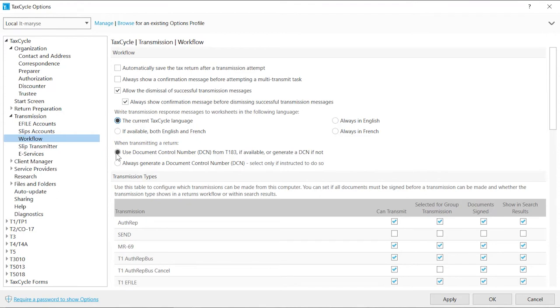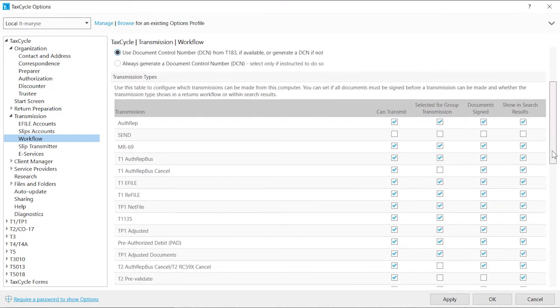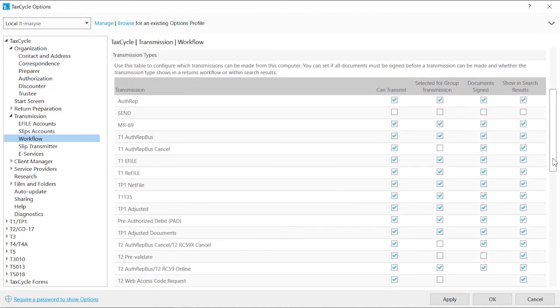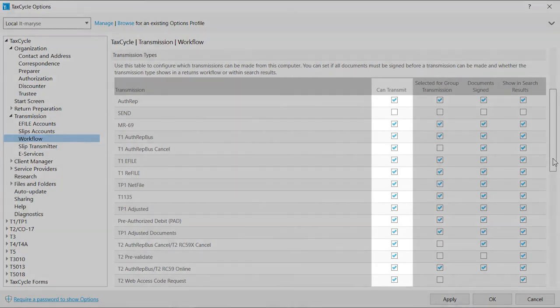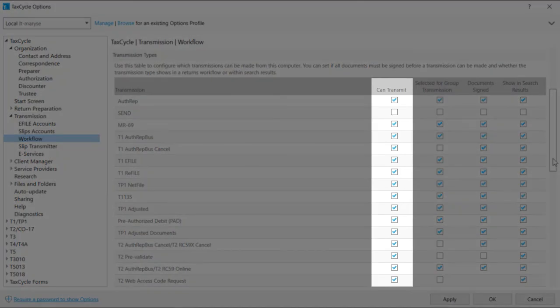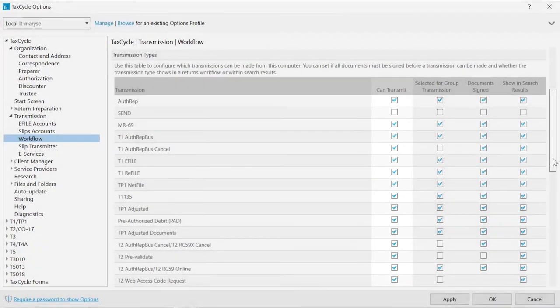Select to use the Document Control Number for T183 unless otherwise instructed. Configure the transmission types to meet your needs. If you never use a particular type of transmission, uncheck the Can Transmit box to turn it off and remove it from the Transmit sidebar and hide any related review messages.